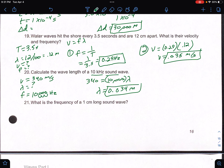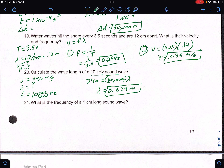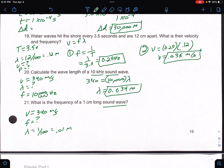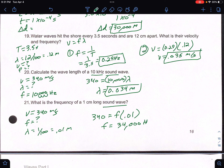Number 21: what is the frequency of a 1 centimeter long sound wave? Sound means velocity is 340 meters per second. Wavelength is 1 centimeter, so divide by 100 to get 0.01 meters. So 340 equals frequency times 0.01. Divide both sides by 0.01, and you get a frequency of 34,000 hertz.